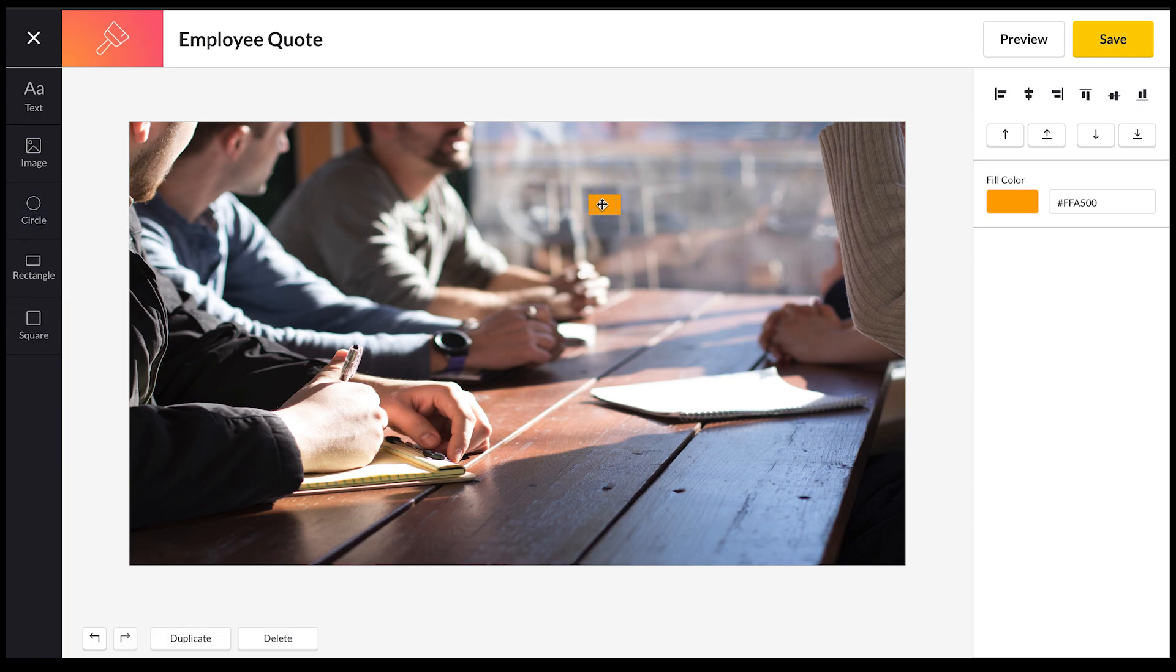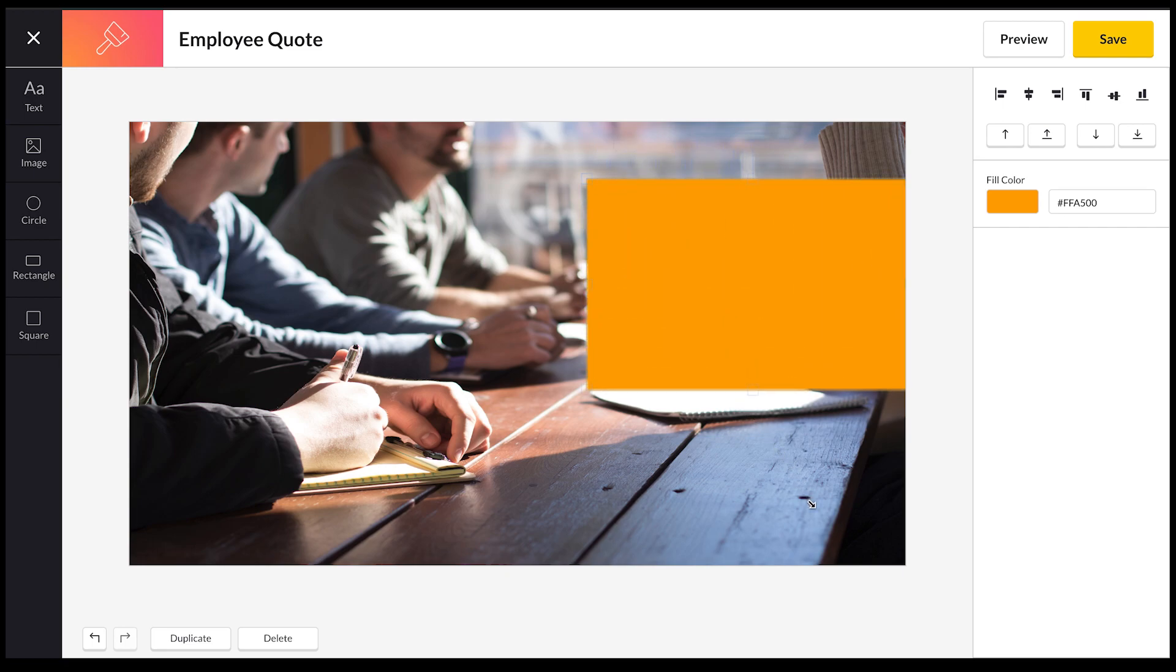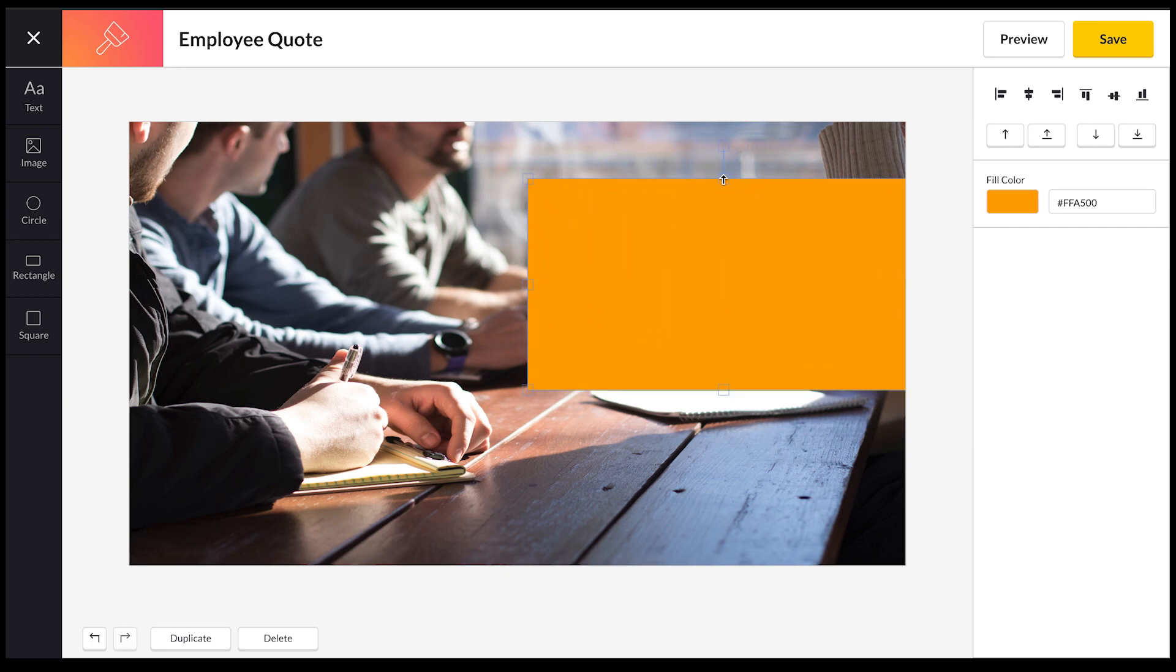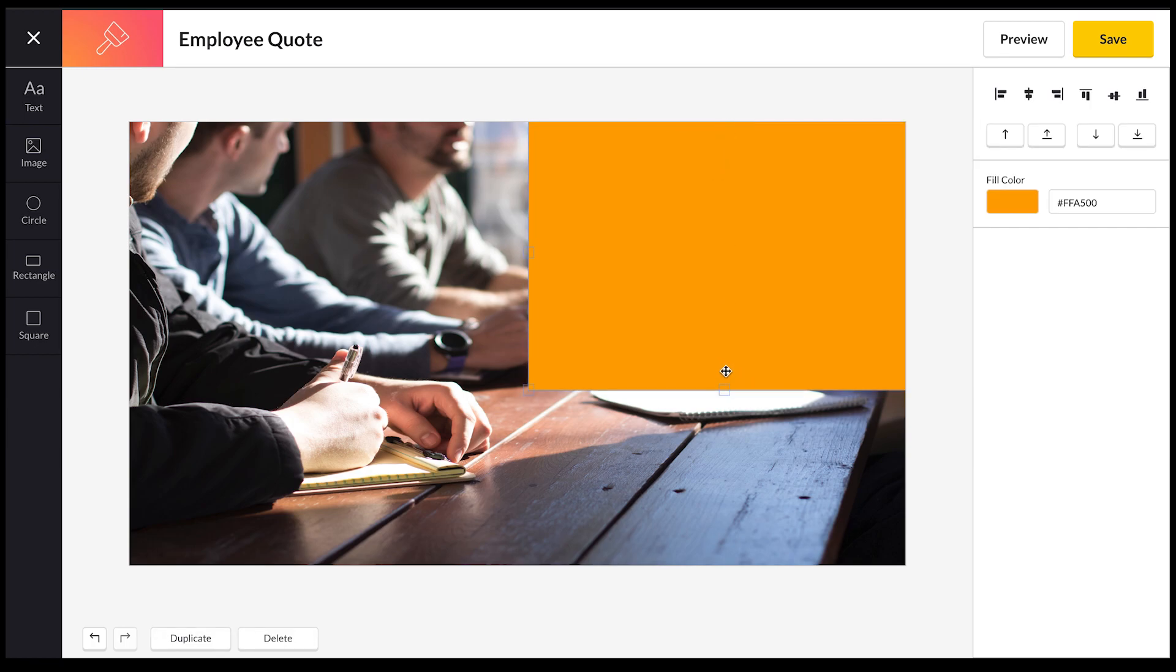For this one, I'm actually going to use a rectangle and I'm just going to drag this over here and then I'm going to reposition and resize the rectangle. As you can see, it's very easy to do.